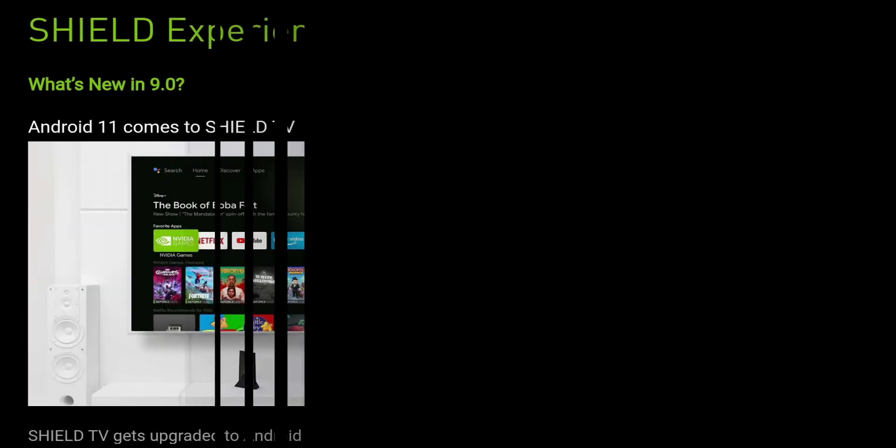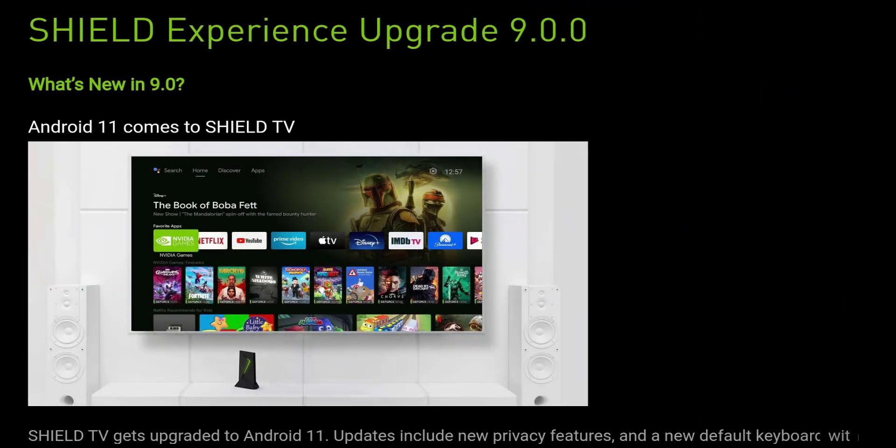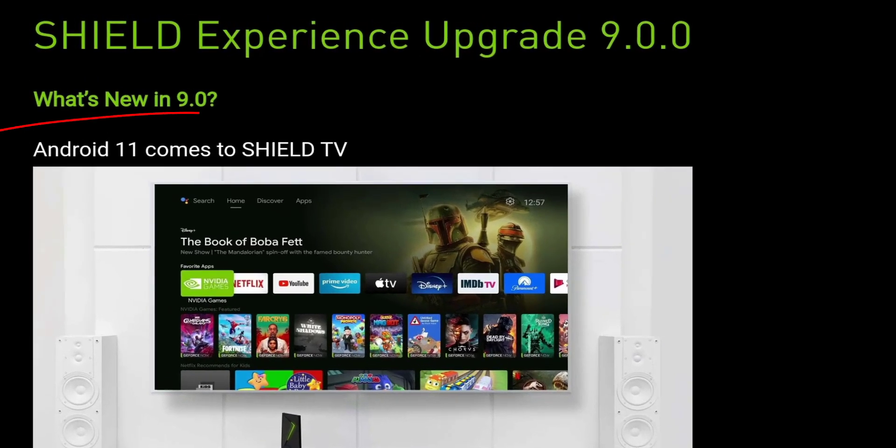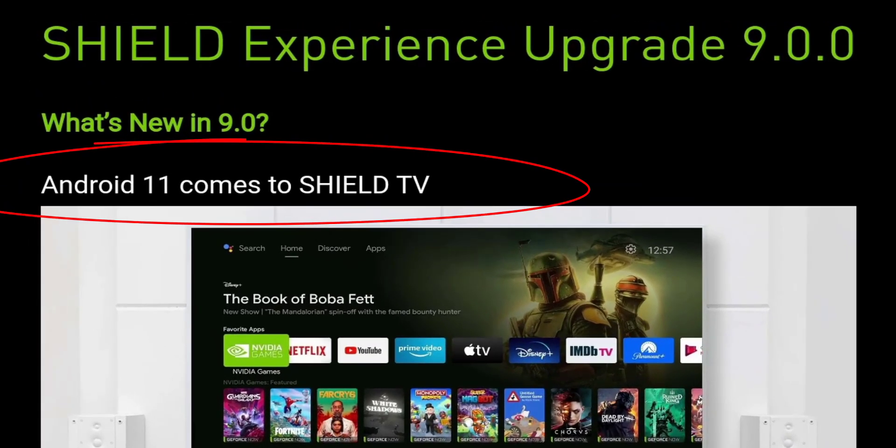In yesterday's video I showed you guys that Shield Experience 9.0 was available and this brought a lot of cool features, but the most important or most notable was Android 11 is finally on NVIDIA Shield.